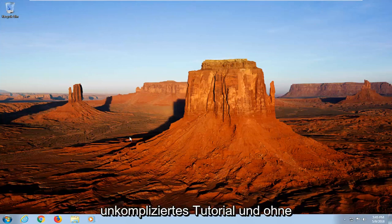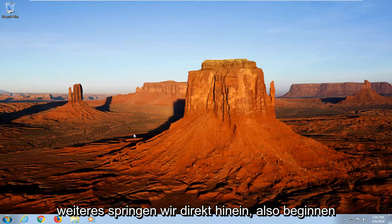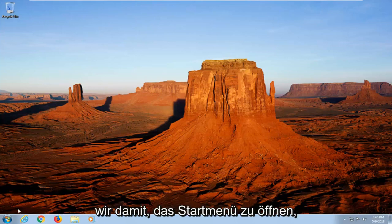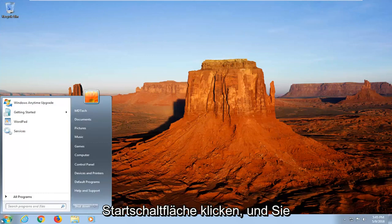So hopefully this should be a pretty straightforward tutorial and without further ado, let's jump into it. We're going to start by opening up the start menu just by left clicking on the start button one time.